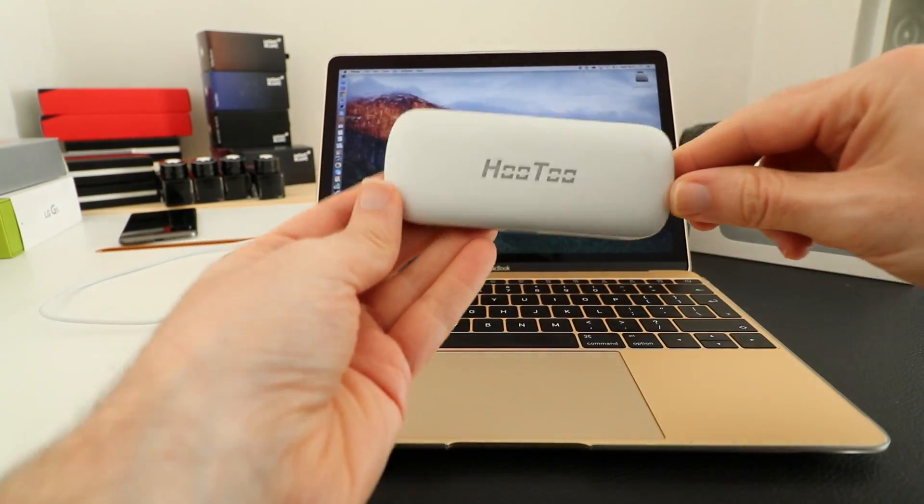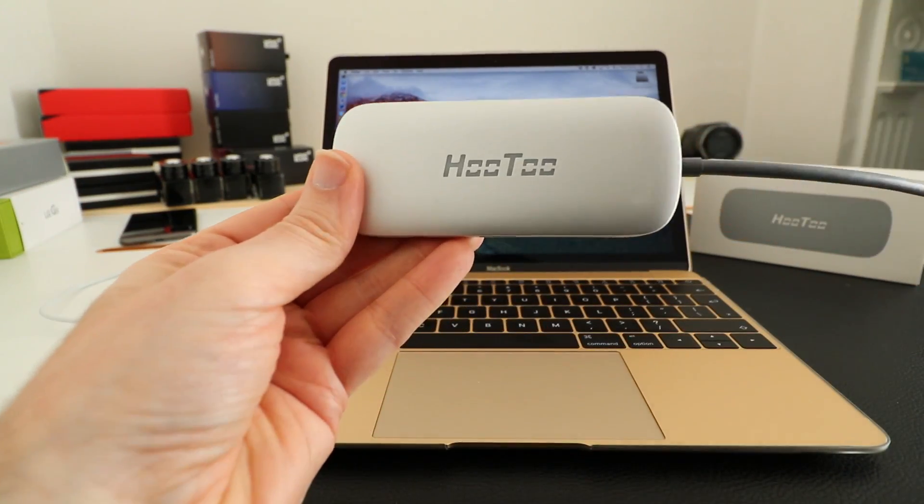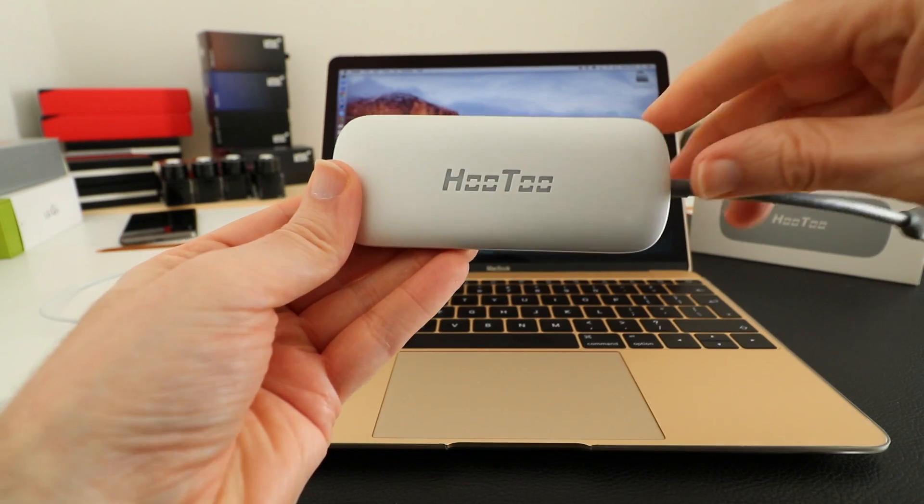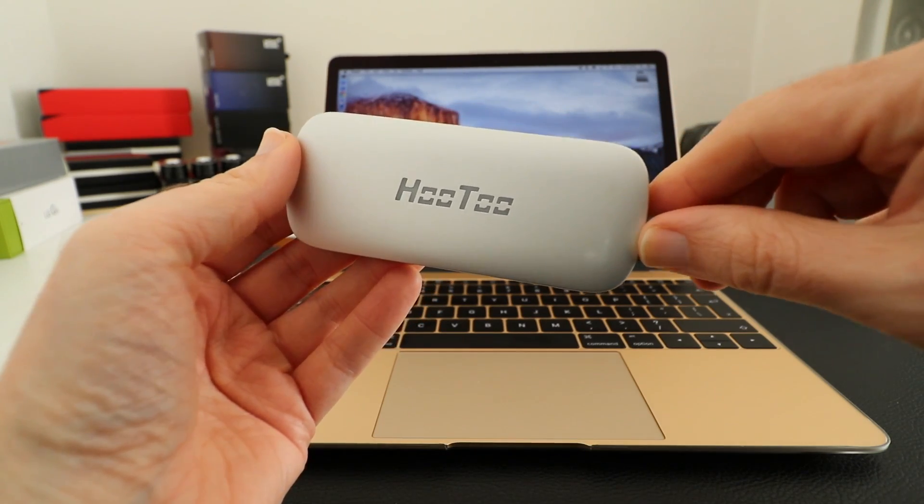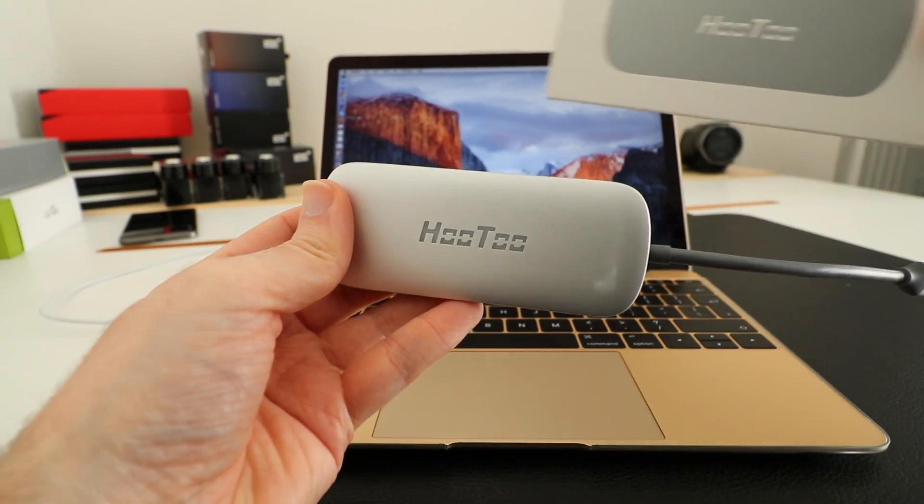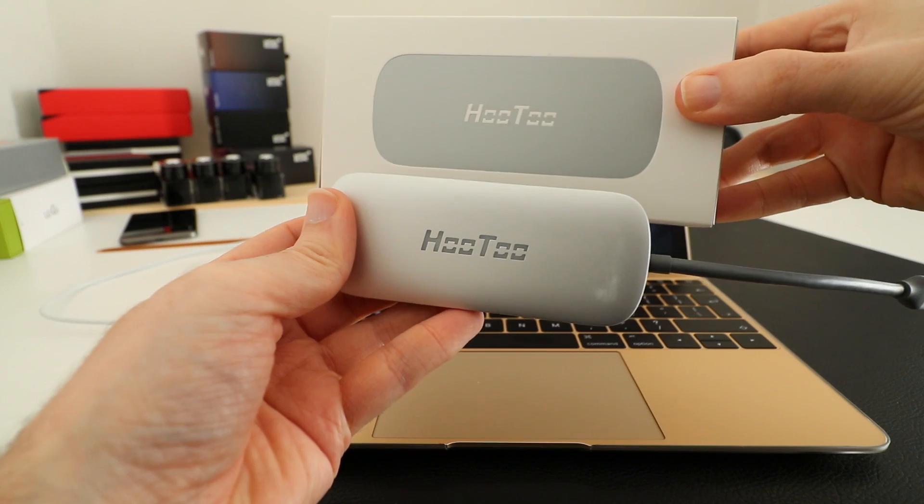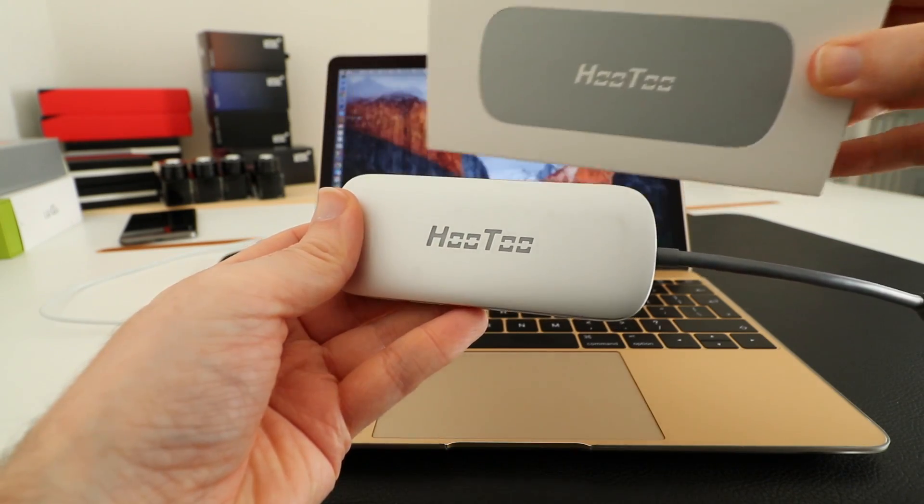Now first of all, before I show you this connected, I do just want to say that I love the company name. Hutu is a fantastic company name, I really do like it.